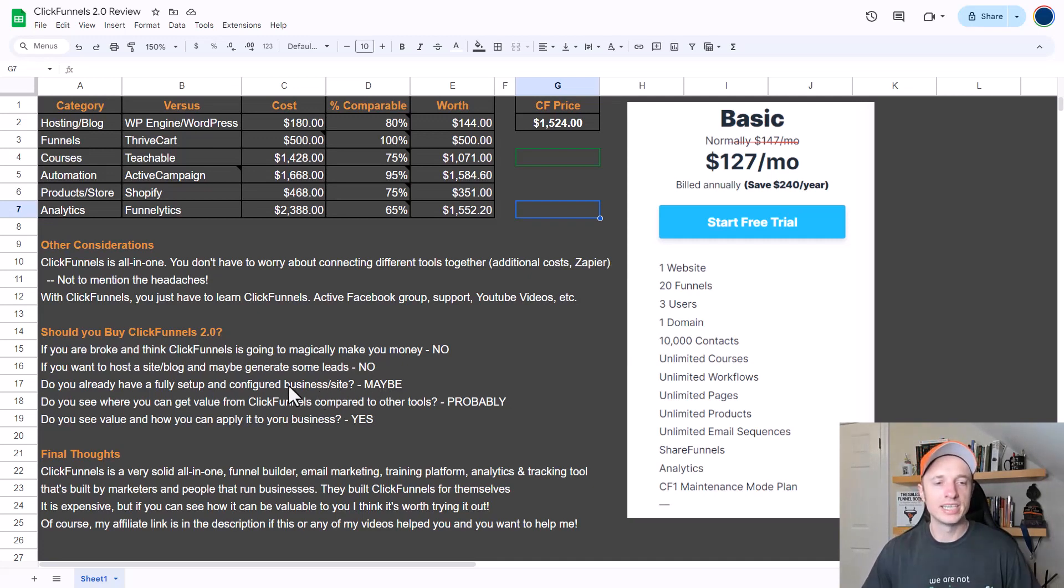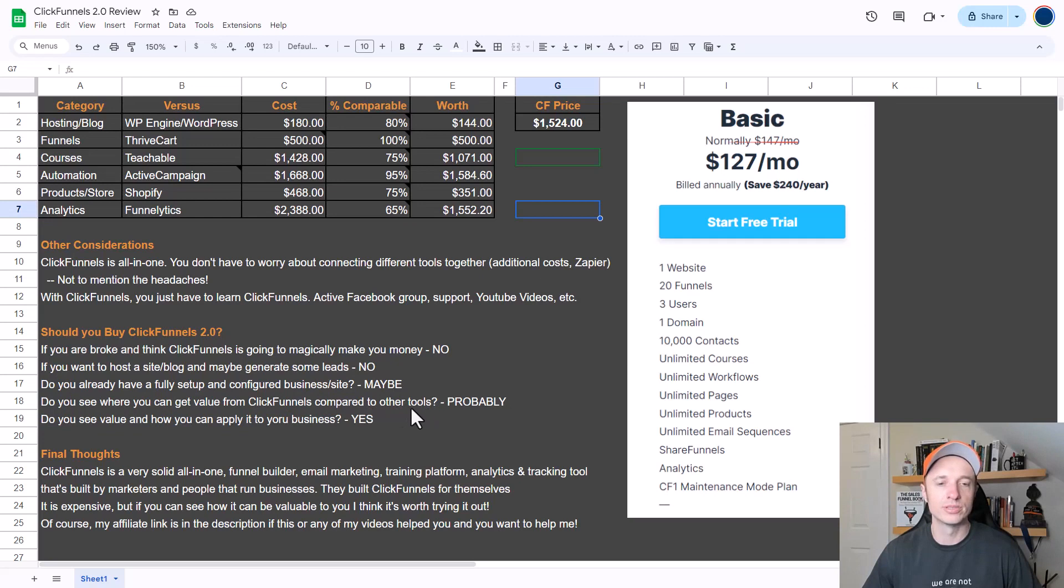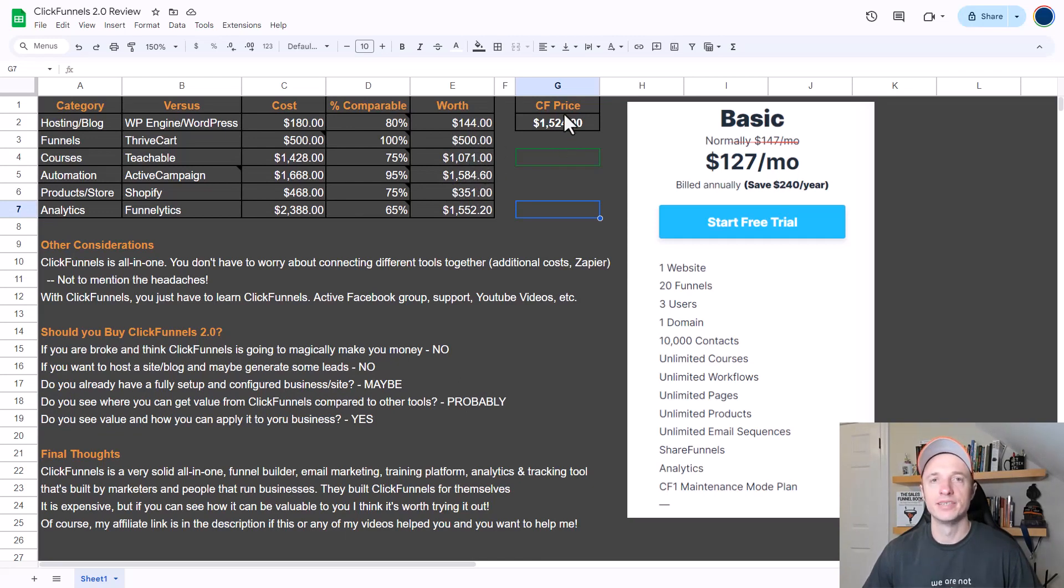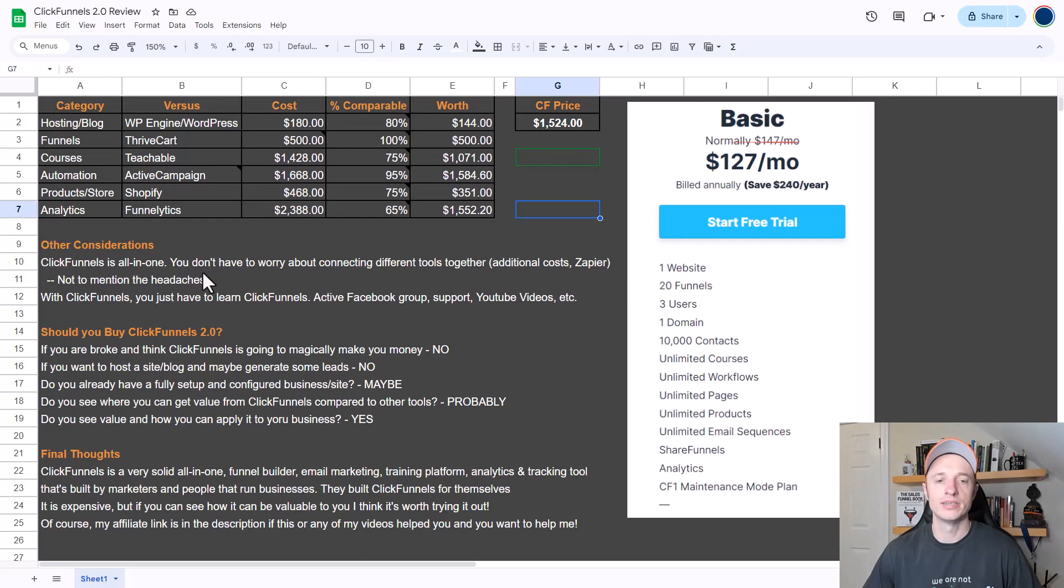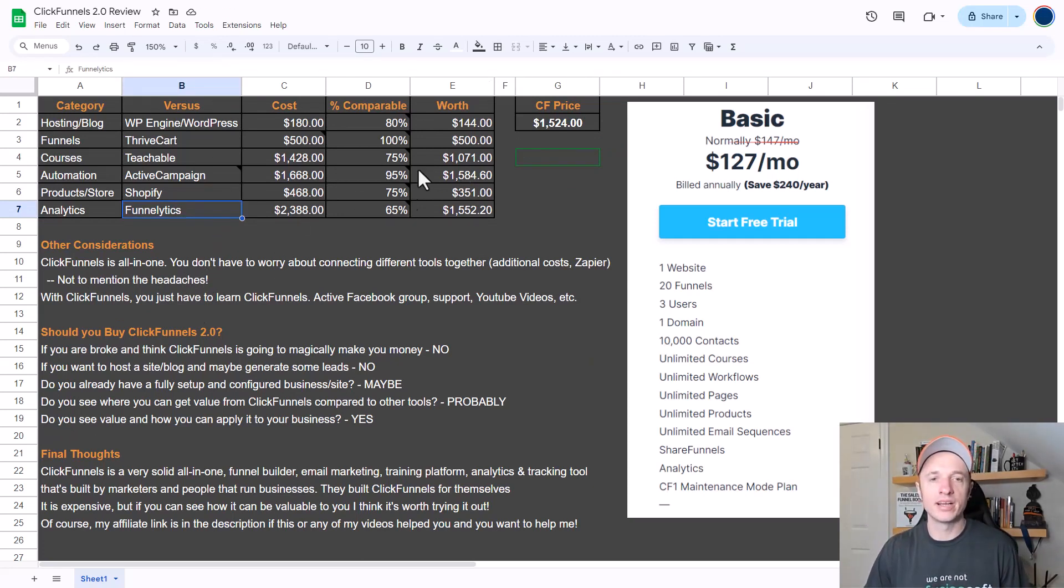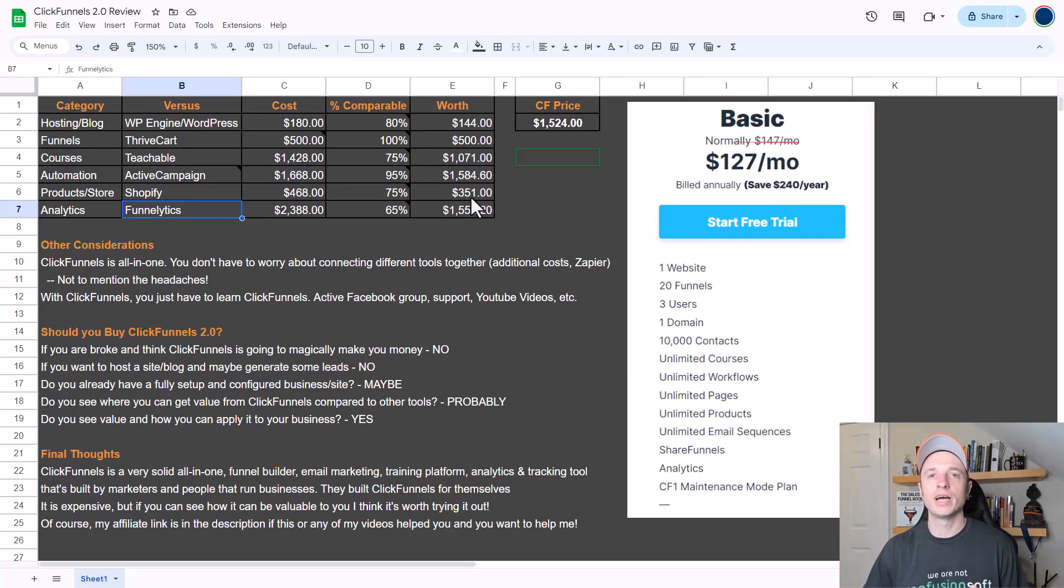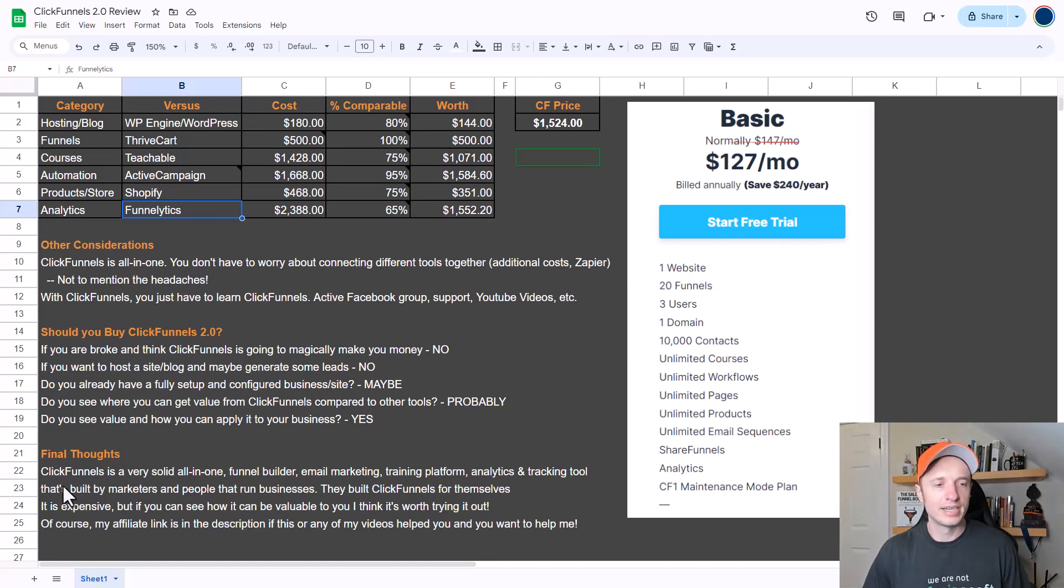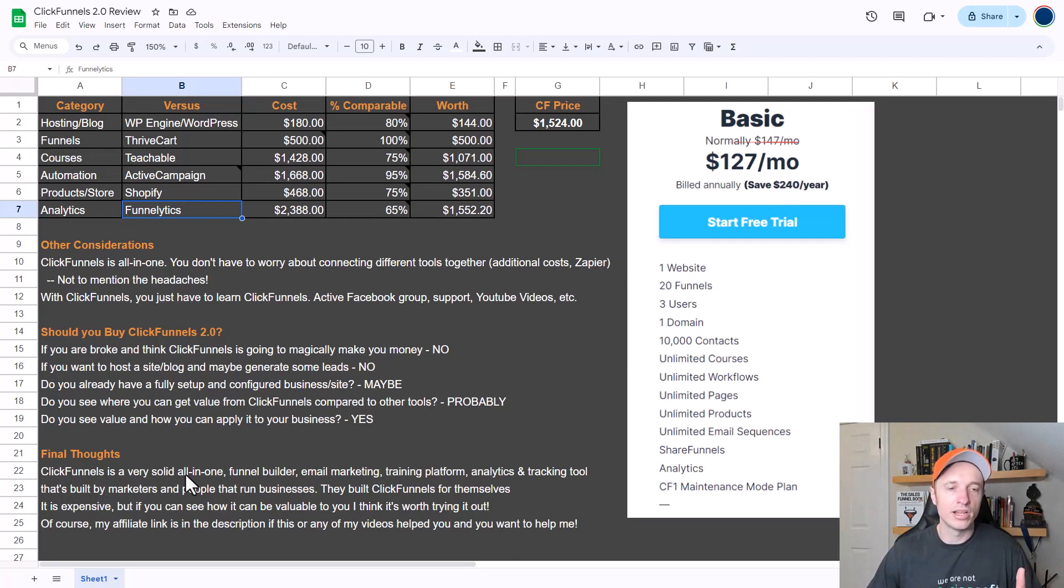But a follow-up question to this one is, do you see where you can get value from ClickFunnels compared to other tools? Basically, this question is: are the features you're going to be using in your ClickFunnels 2.0 account worth more than the price of ClickFunnels, not to mention the fact you're going to save yourself from some headaches as well? And the final question here is, do you see value in ClickFunnels and how you could save money by consolidating all your tools into an all-in-one platform like ClickFunnels and save yourself from headaches? Well then yeah, you probably should try out ClickFunnels 2.0.